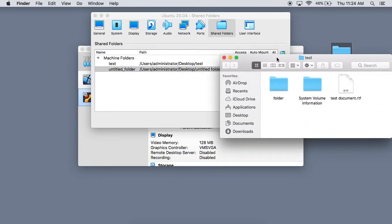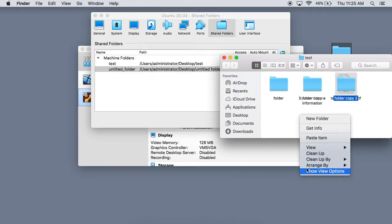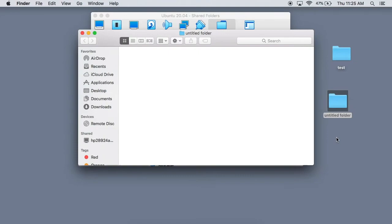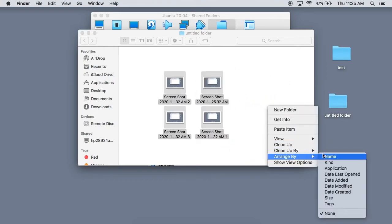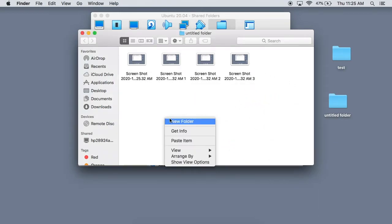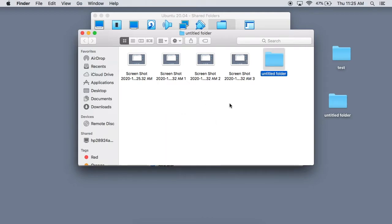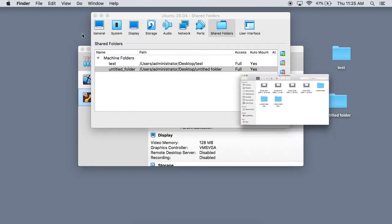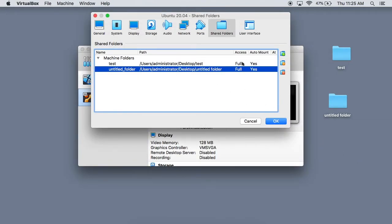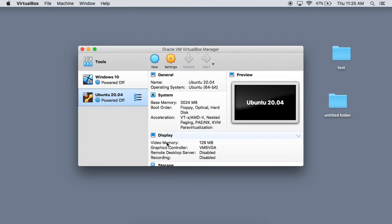Now I'm going to slightly modify our test folder — just going to make another copy or two. I'm going to go into this untitled folder and just take a few screenshots. You can put whatever you want in there — I'm just throwing some quick files in there so we can see what is actually happening. Now that we have some test files all good to go, let's go ahead and start up our Ubuntu virtual machine.